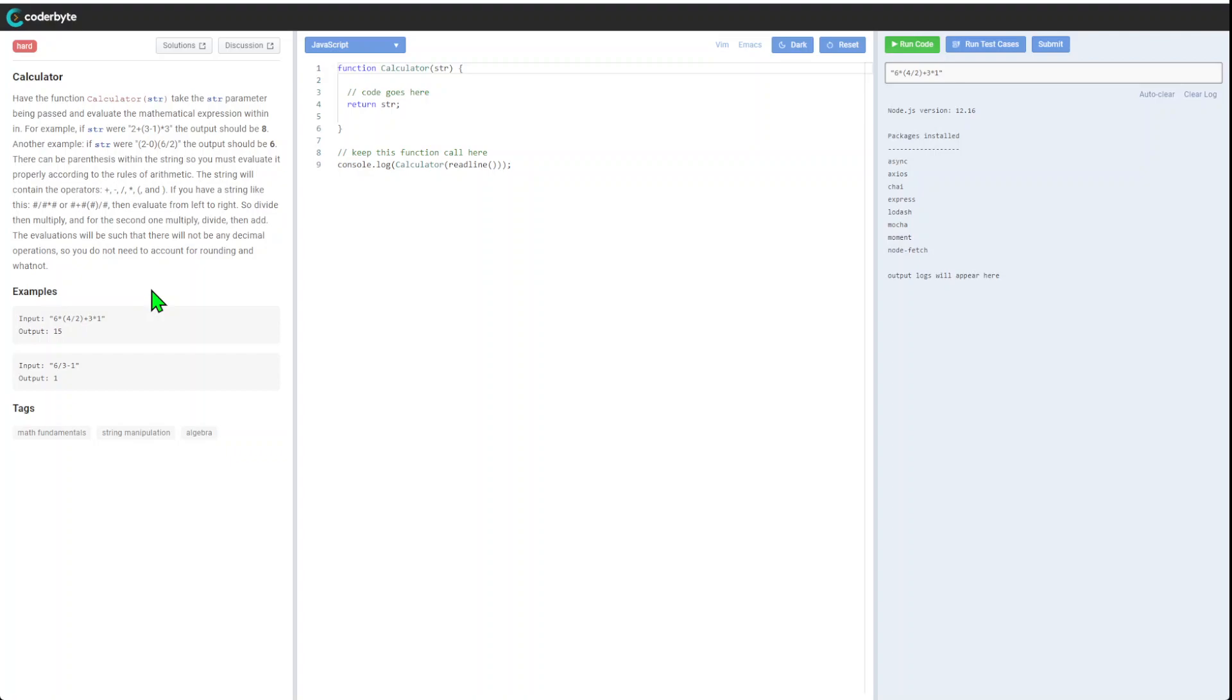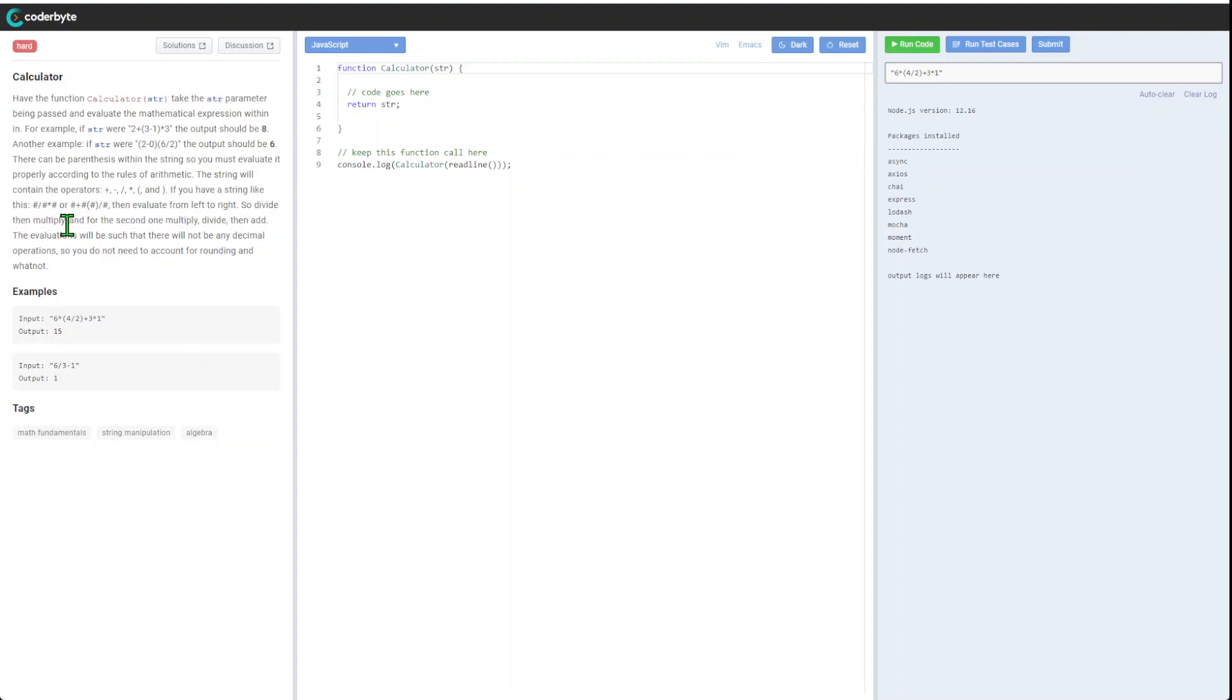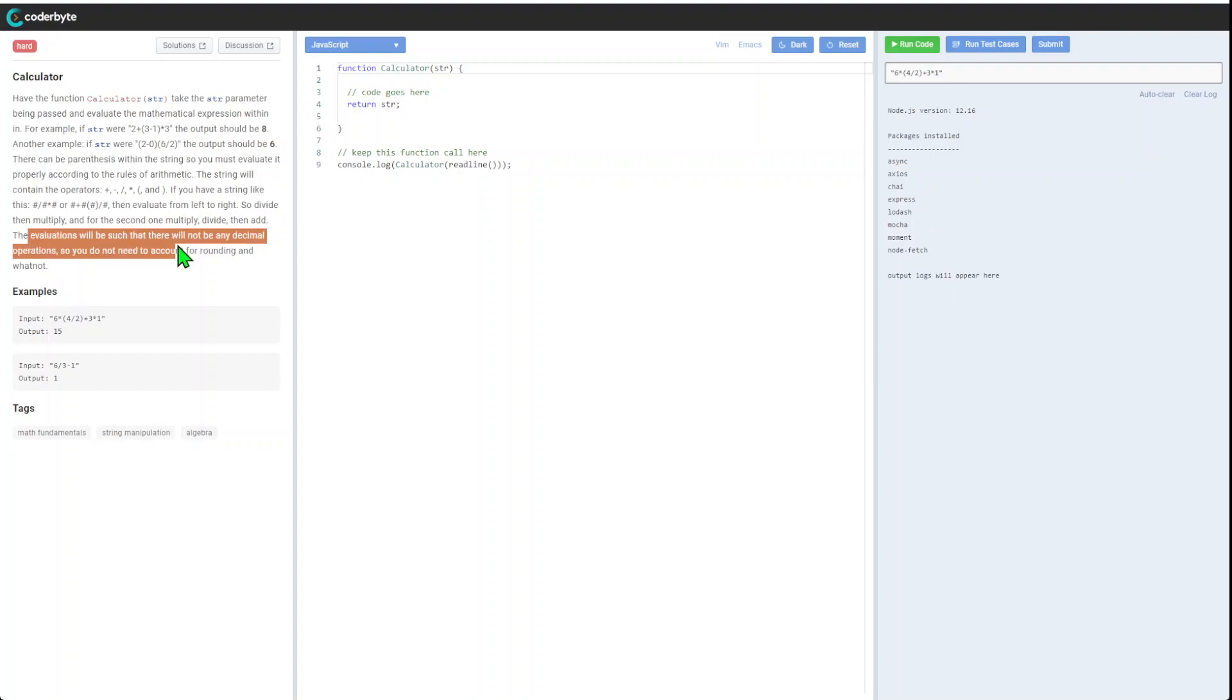If you have strings, evaluate from left to right. Divide and multiply first, then add and subtract. Yeah, we need to know this basic order of operations and make sure we implement that evaluation. There will be no decimal operations.